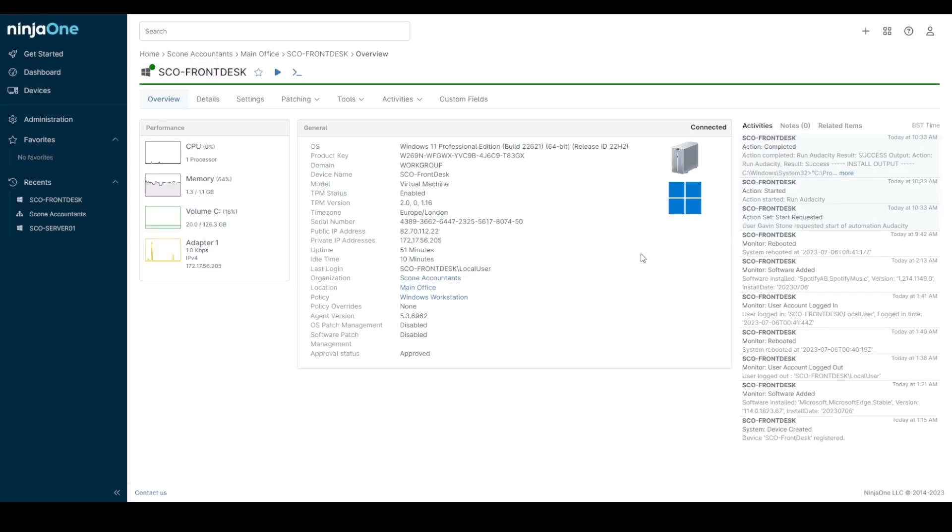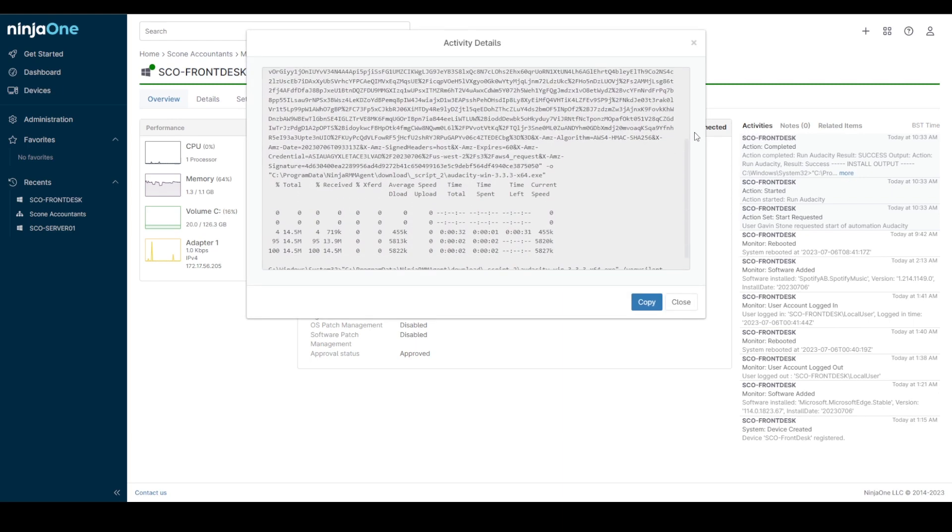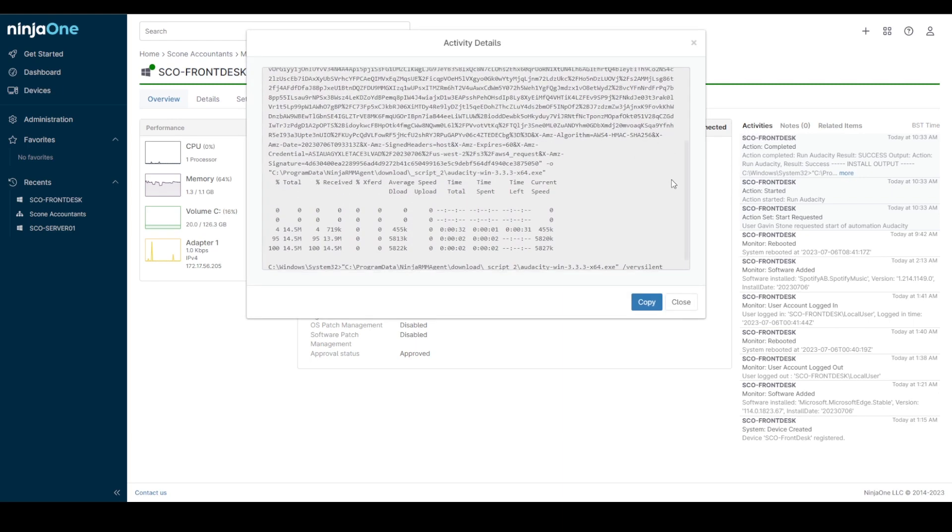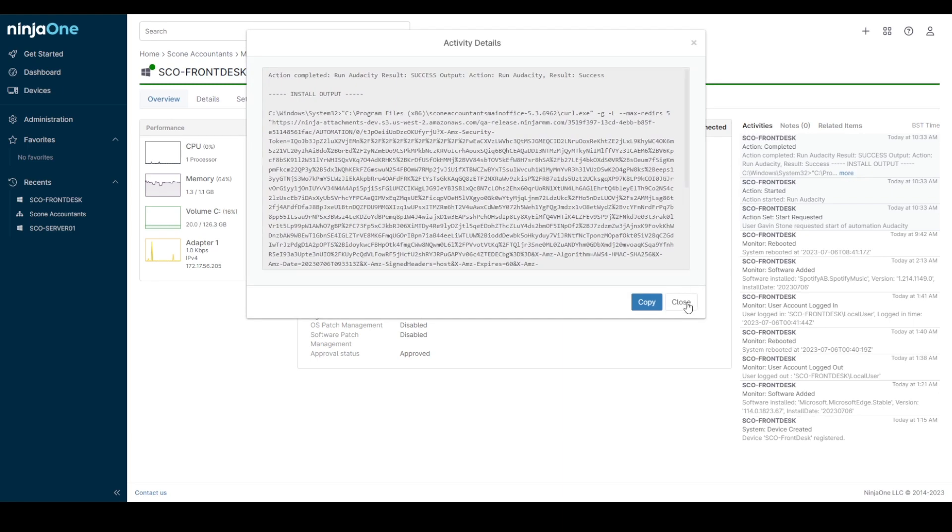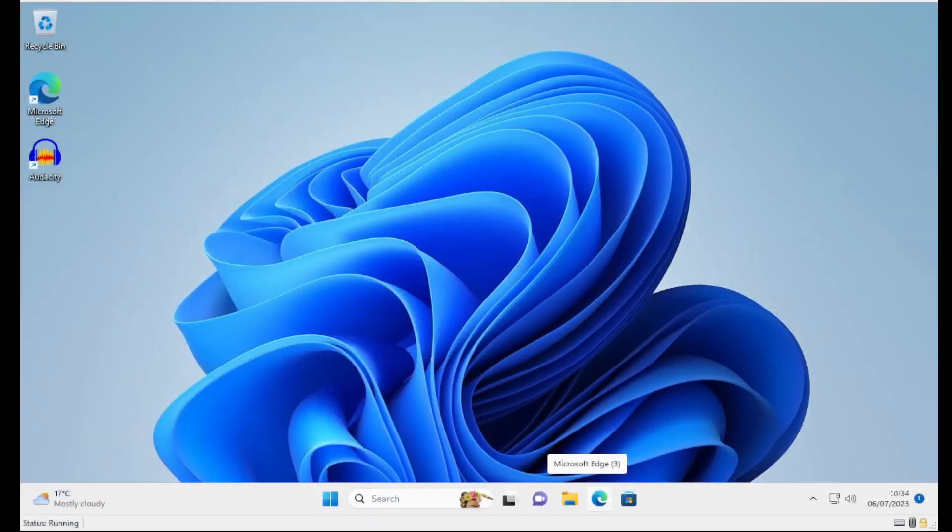Okay so that's completed. You can see the action completed activity on the right hand side and this outputs technical details about what was done and what executed for the installation. And if we flip to the actual VM that we've been testing this on you can see the Audacity logo on the desktop there.